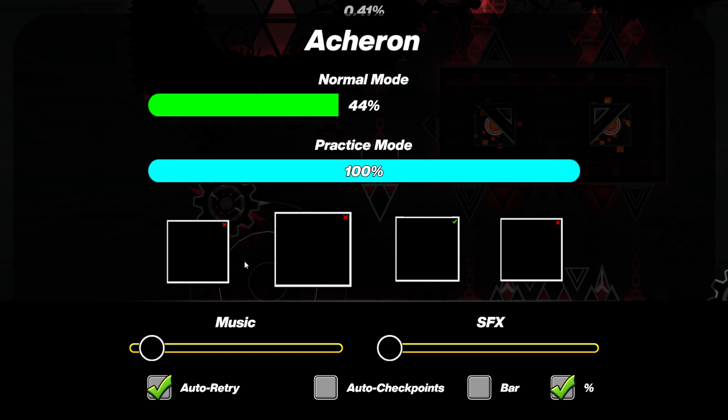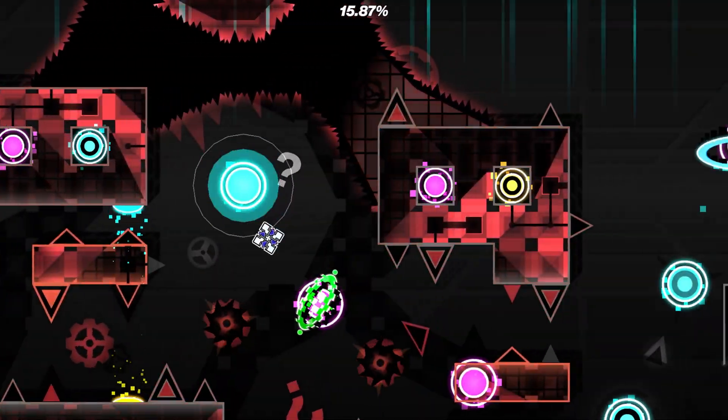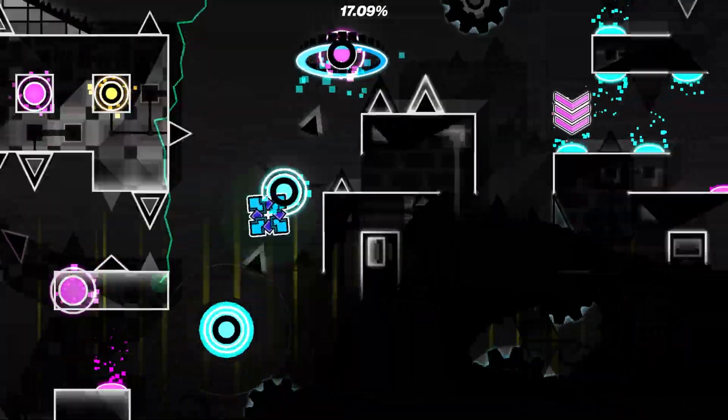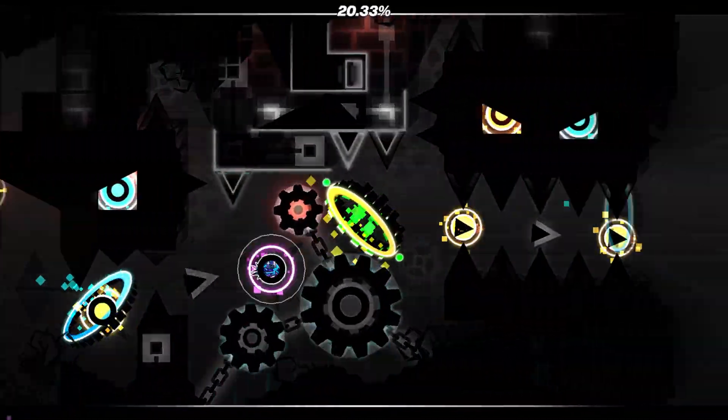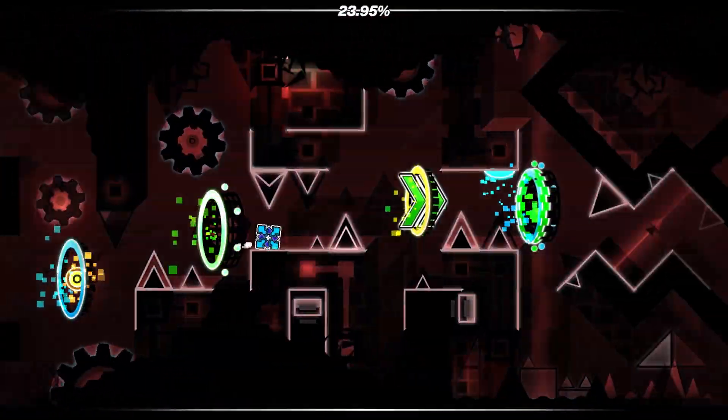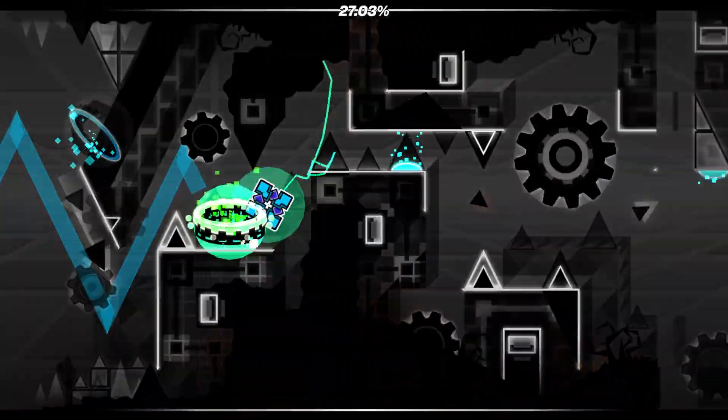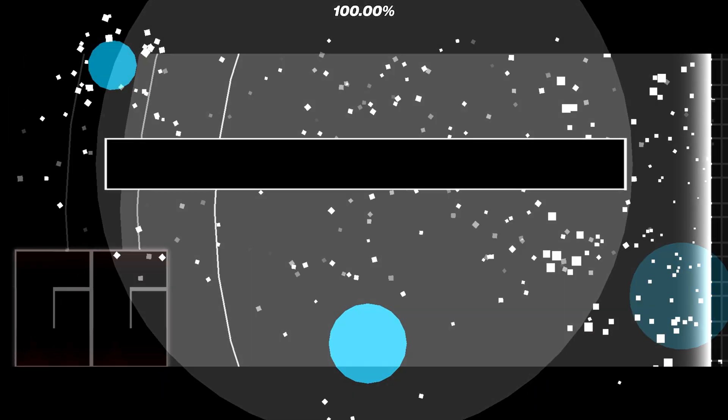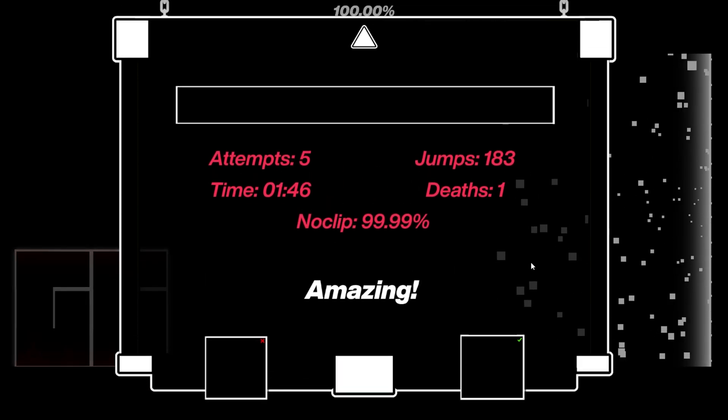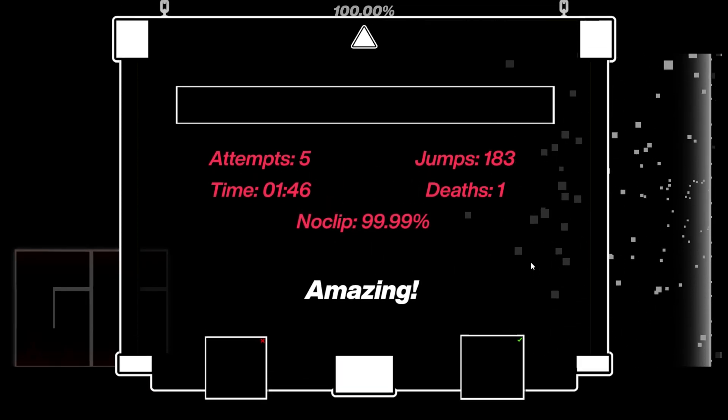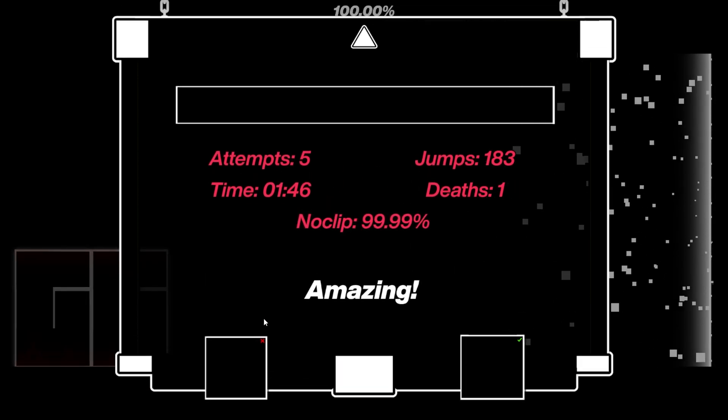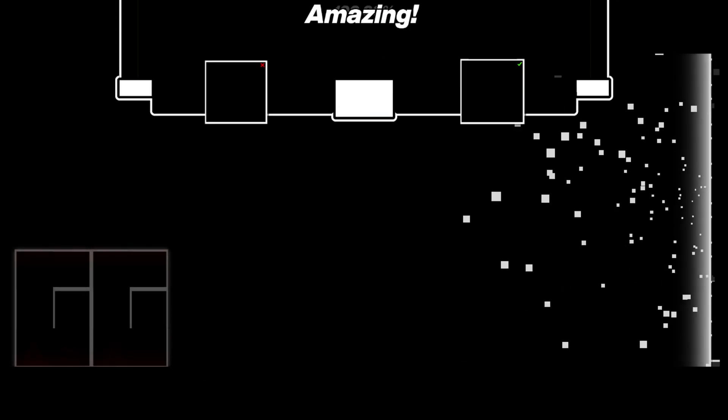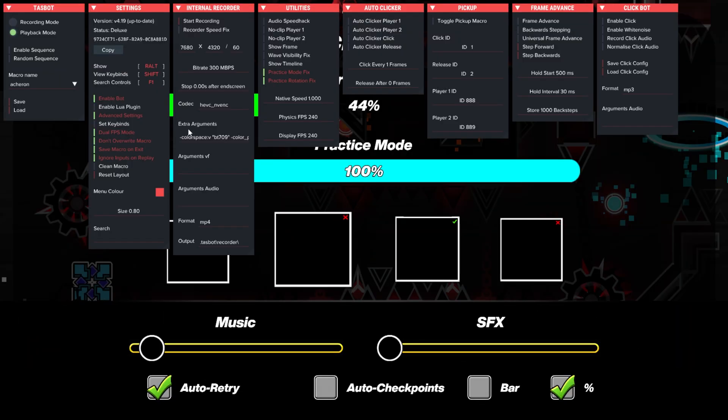So yeah, also sometimes there might be a moment where it no-clips through something for a single frame. In that case, I usually just turn on No Clip because it will look fine, but I will just check. So there we go, it's actually pretty decent. I have just beaten Acheron, obviously with No Clip, but yeah, as you can see it doesn't really matter. It's like a frame. Okay, so now recording.